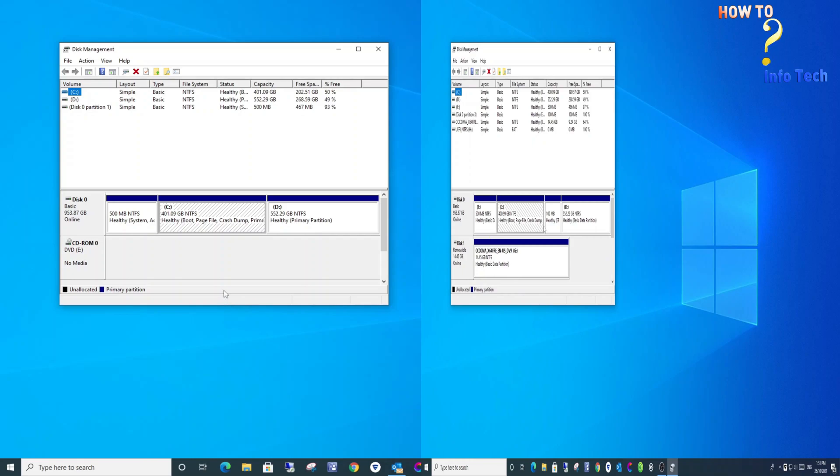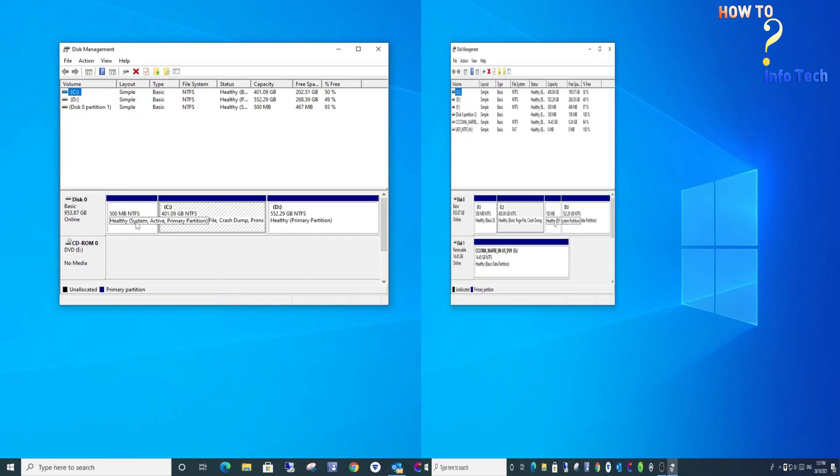On the other hand, if you find System Reserved partition, then it means your PC is using Legacy BIOS.